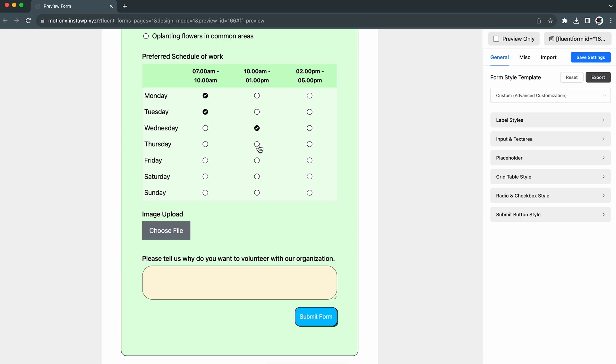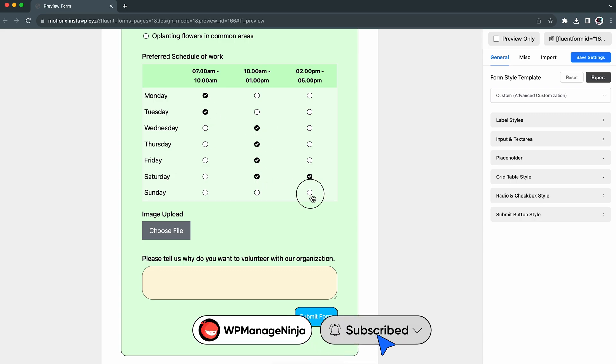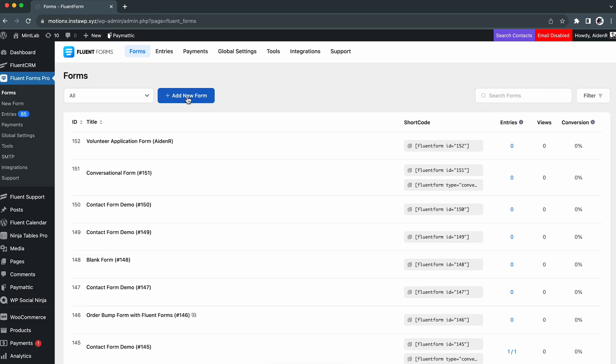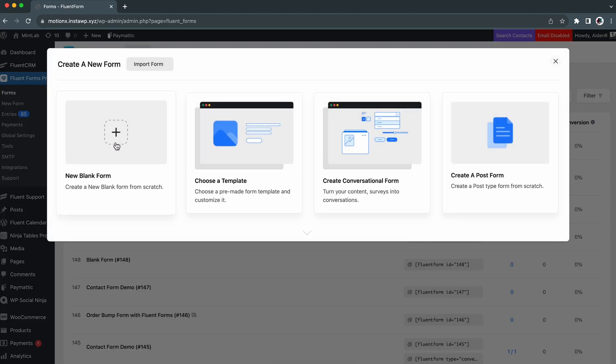Today, I will show you how you can do the same. Let's kick off with a new blank form from the Flynn Forms dashboard.